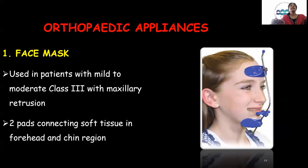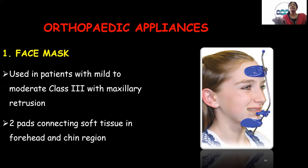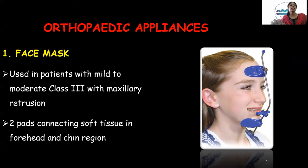Orthopedic appliances such as the face mask are used in growing patients with mild to moderate Class 3 malocclusion involving maxillary retrognathism and mandibular prognathism. The face mask consists of two pads that obtain anchorage from the forehead and the chin, connected by a metal framework. Intraoral elastics engage hooks from the canine region onto the face mask, facilitating the forward direction of maxillary growth.